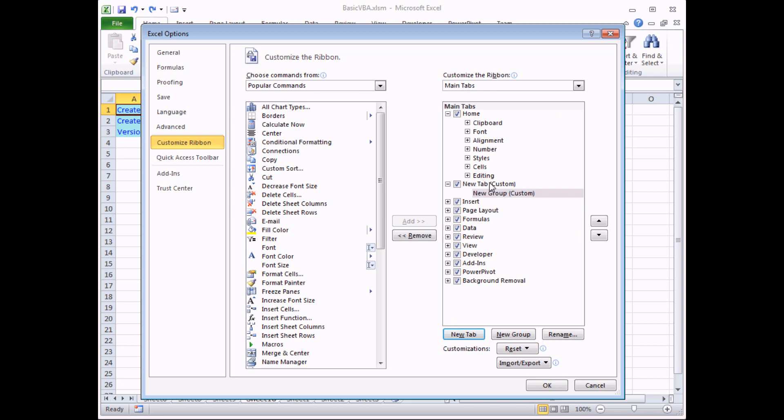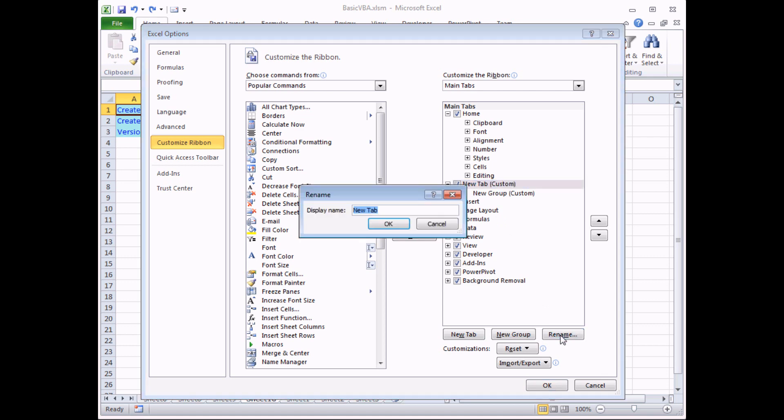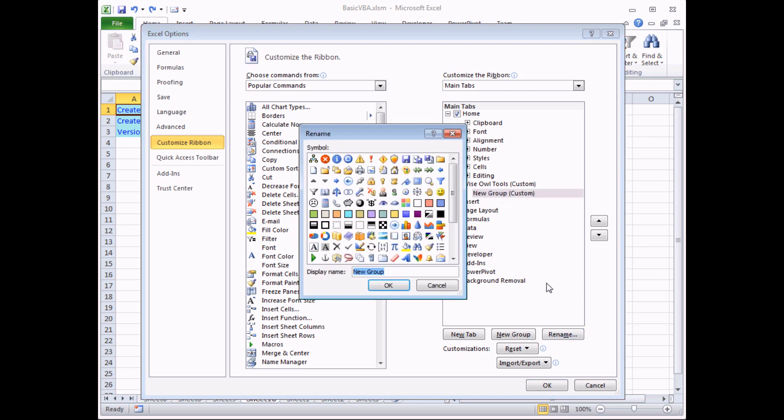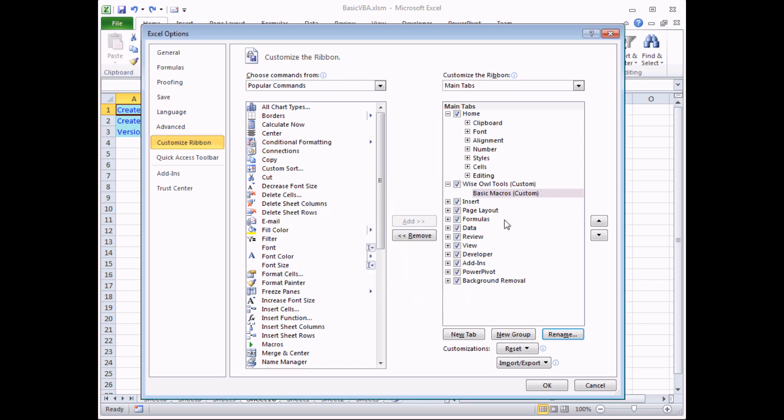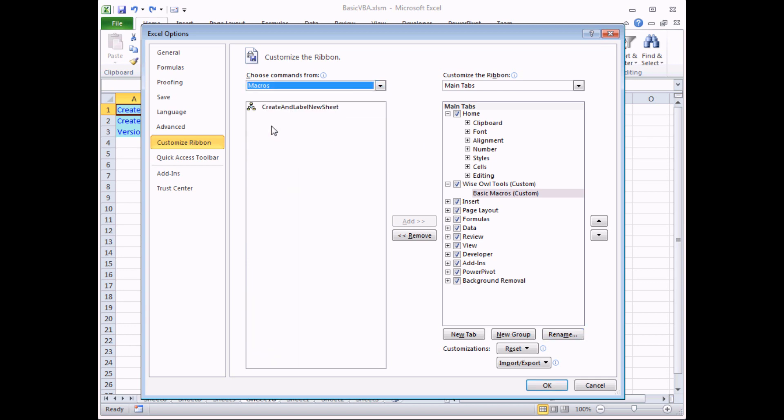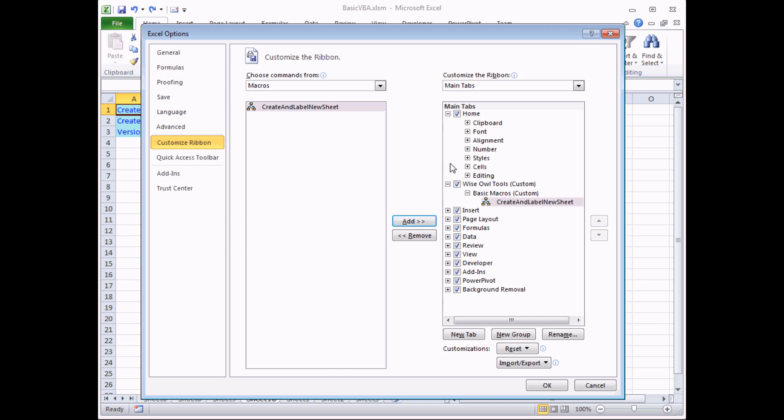The new tab appears with some default names. If you select one of these items and click the rename button, that will allow you to give a new name. I'm going to call mine Wise Owl Tools and click OK. You can also rename the group. I'm going to call this group Basic Macros and click OK. At that point what I need to do is add commands or in my case macros into the group that I've just created. If I use the drop down list at the top left hand corner and choose macros, I can then select a macro, select a group, and then click the add button to add the selected macro to the selected group.